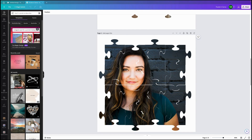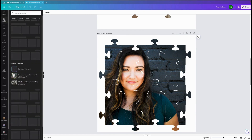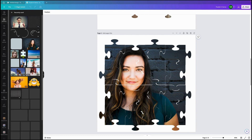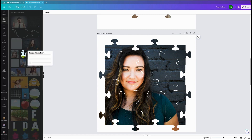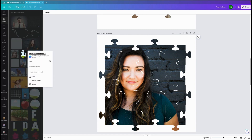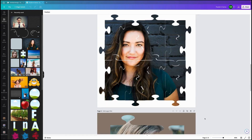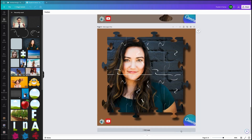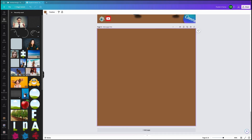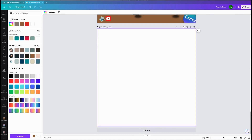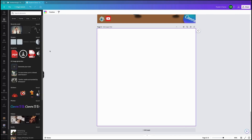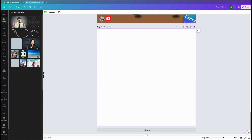In Canva, under Elements, if we select all, there is a fabulous puzzle piece frame. We're going to use that and do a four by four frame. So that's our end product. We'll add a page, change it back to white, go to Elements, and choose that puzzle piece.